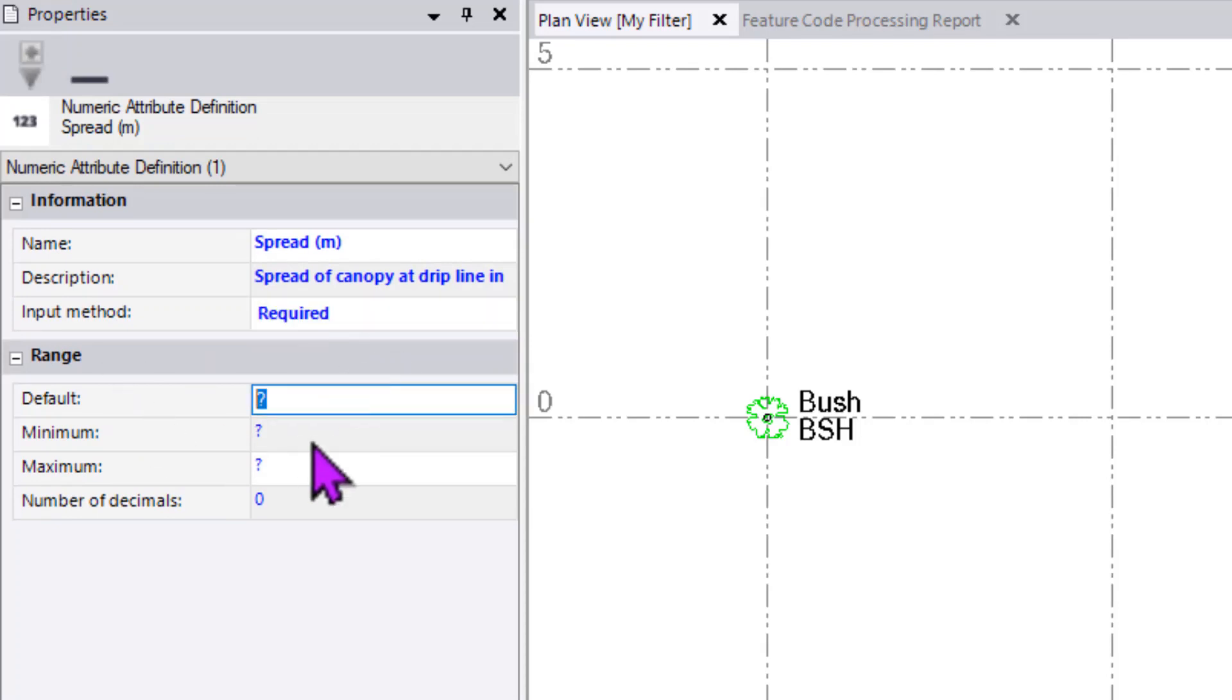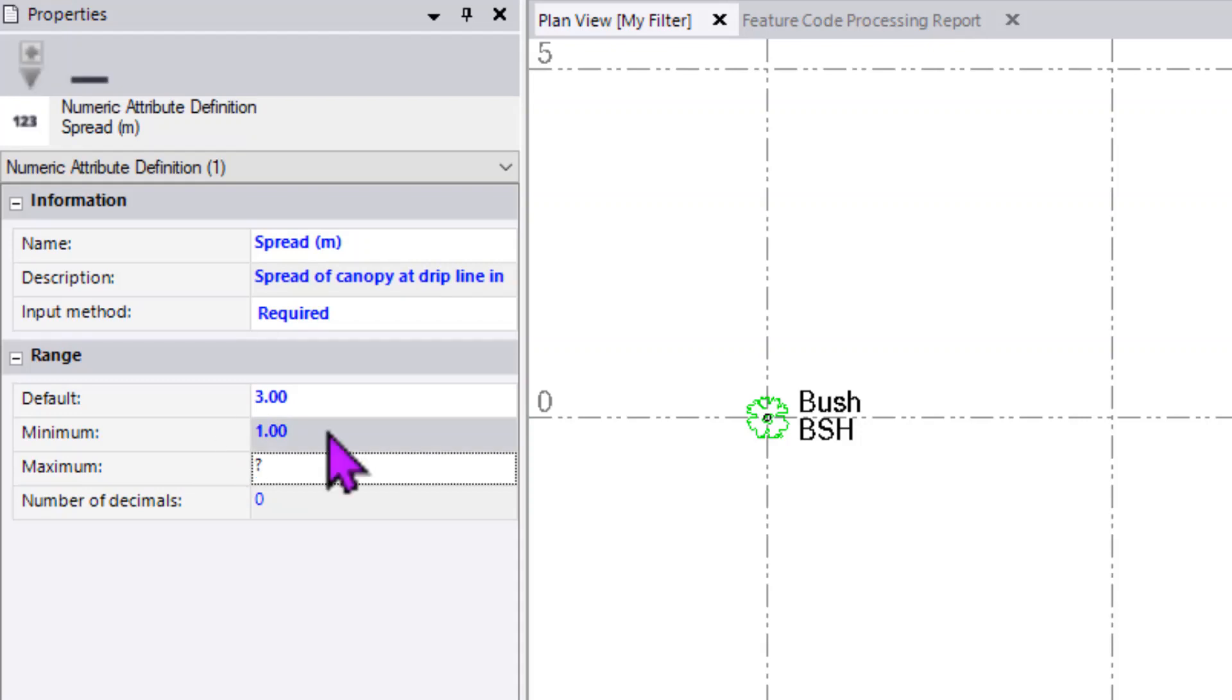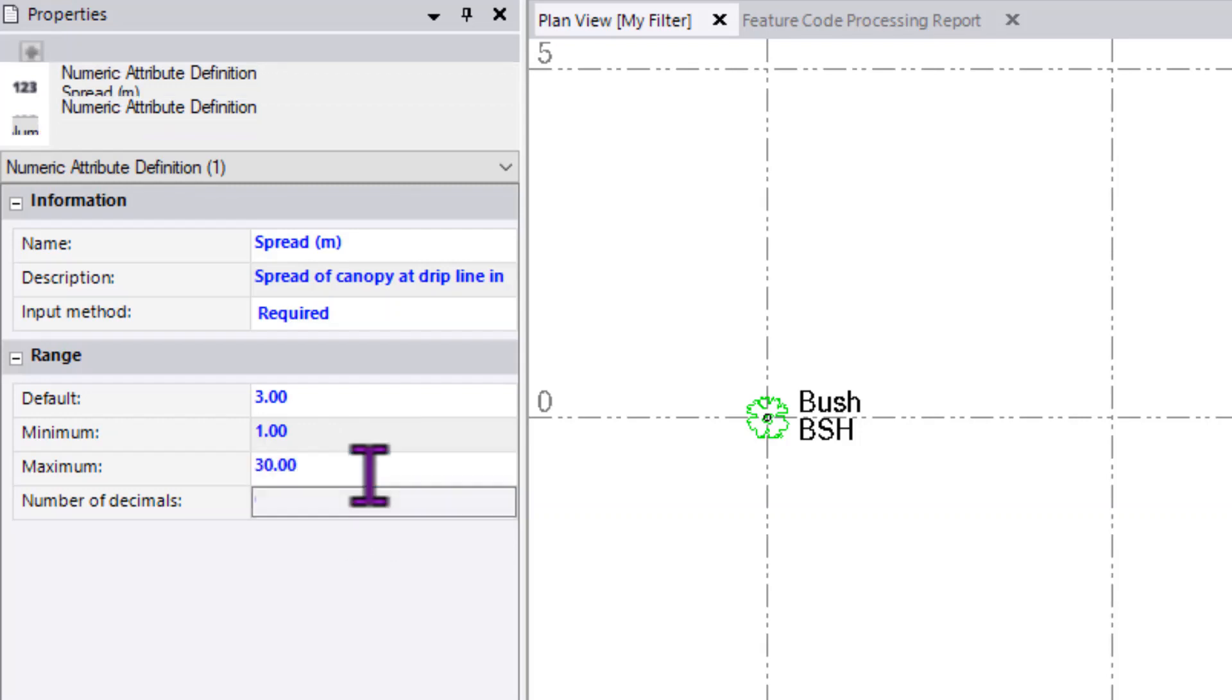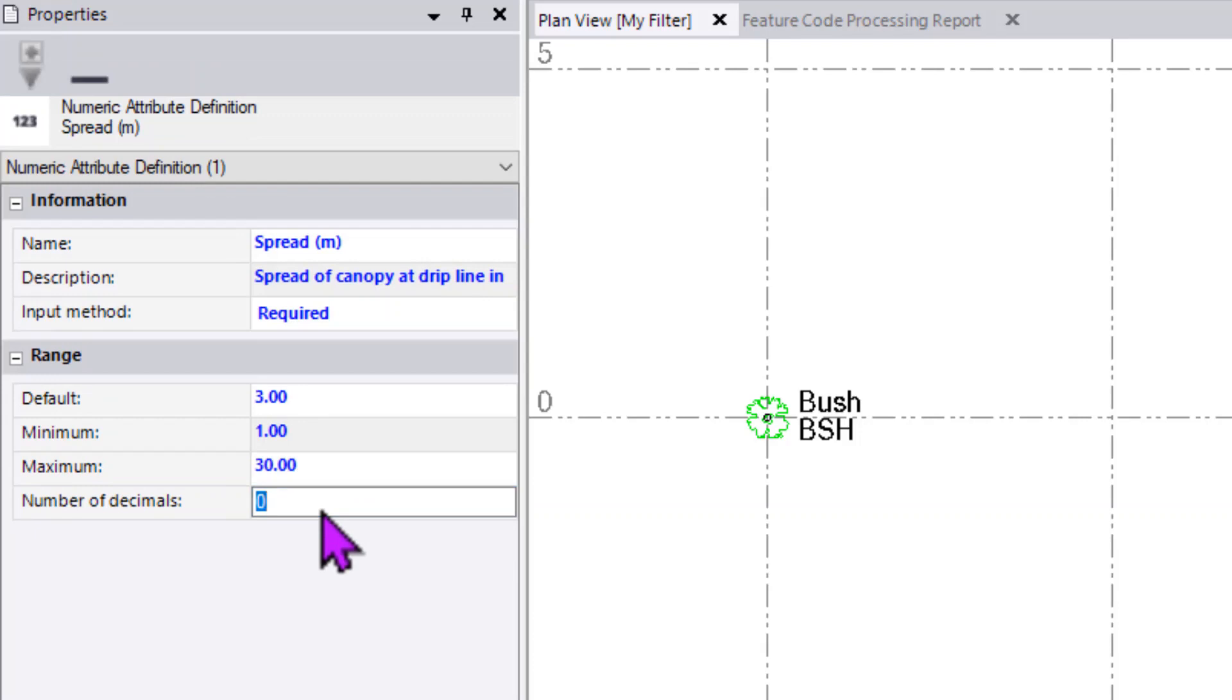The default for it is going to be 3 meters. My minimum, so that it doesn't go below 1 meter where I want someone to use another code, is 1 meter. My maximum is going to be 30 meters, so that anything beyond that is treated as being a typo and should get flagged.